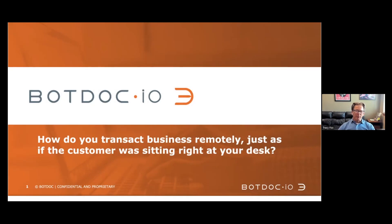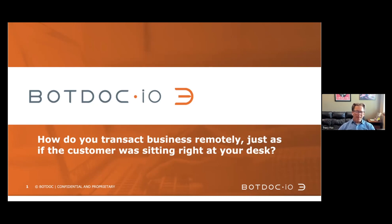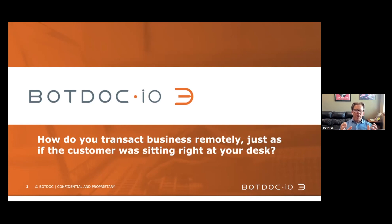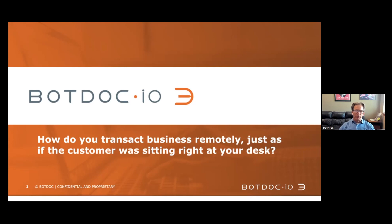Hello, my name is Tracy Fox, Chief Revenue Officer for BotDoc. Now that the smoke has cleared and COVID is over for the most part, there's a lot of companies, banks, and financial institutions that are circling back asking what is our digital strategy? What does our roadmap look like? Where are we going with this digital revolution that's taking place?